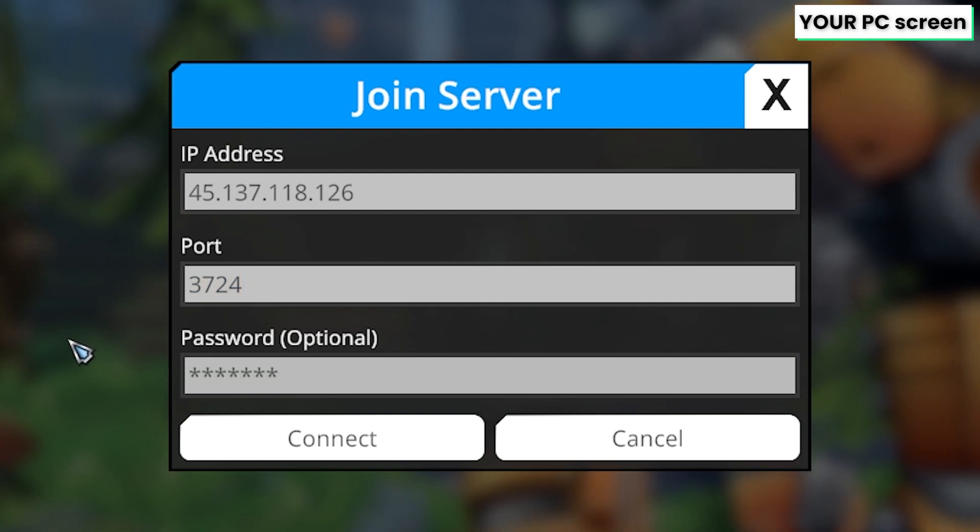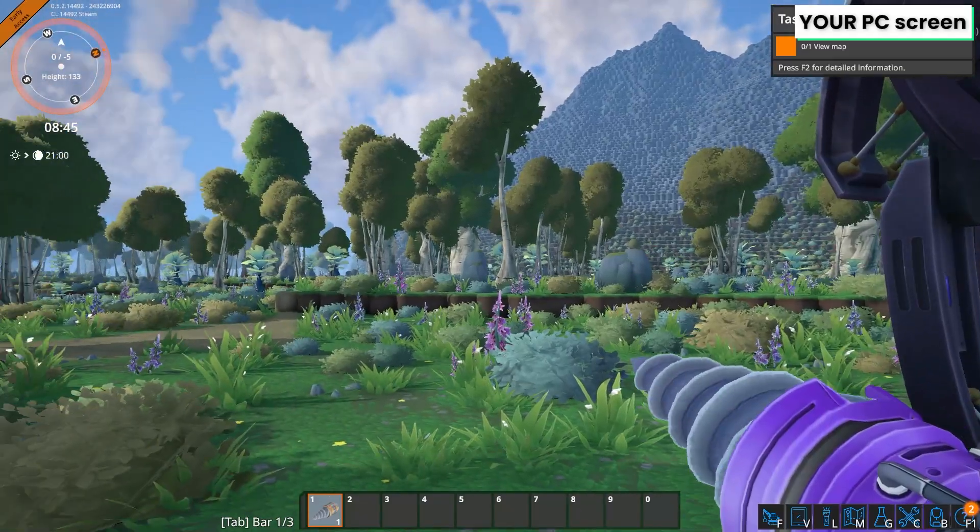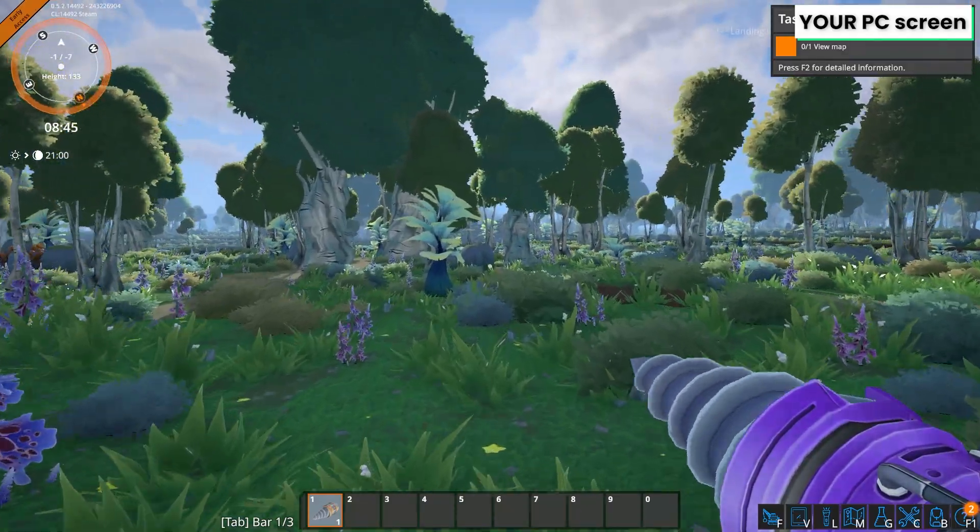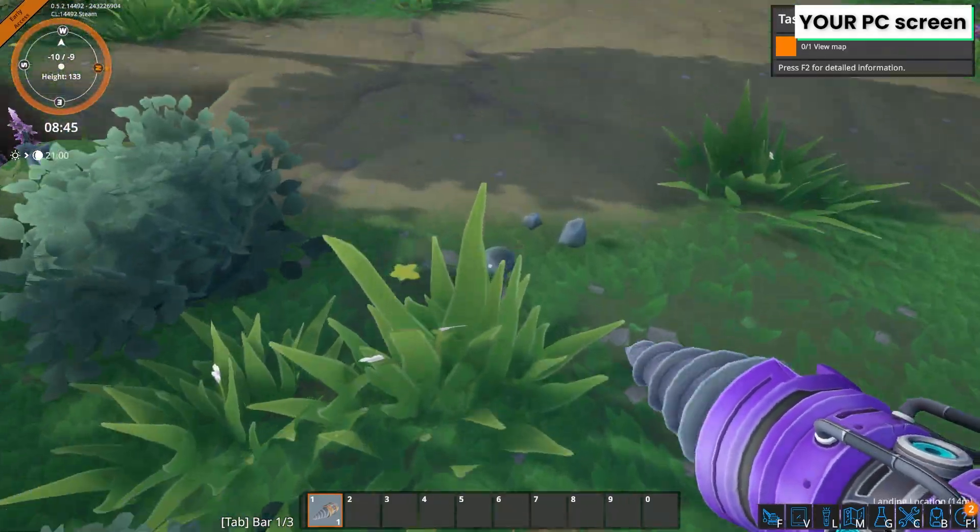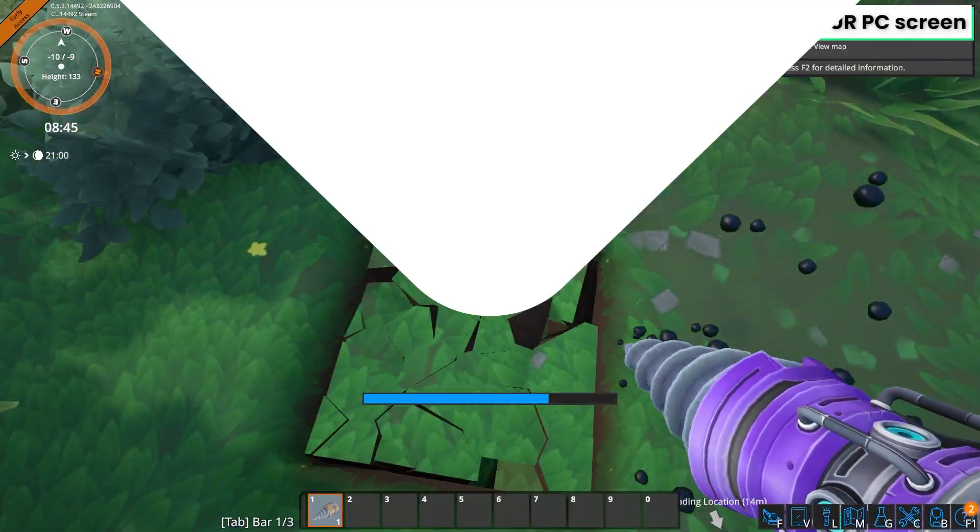After that, just press on connect. And here you go, you have it now successfully connected to your own Foundry dedicated server. Enjoy!